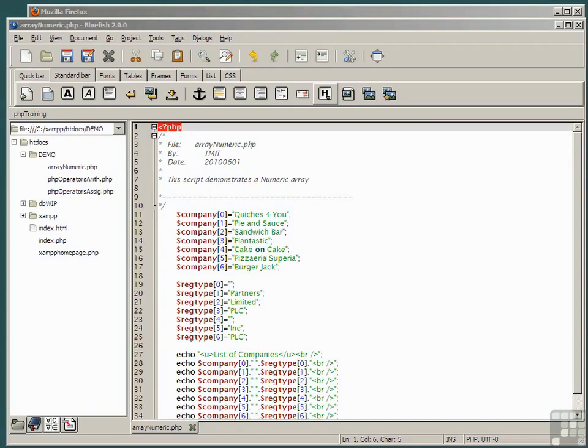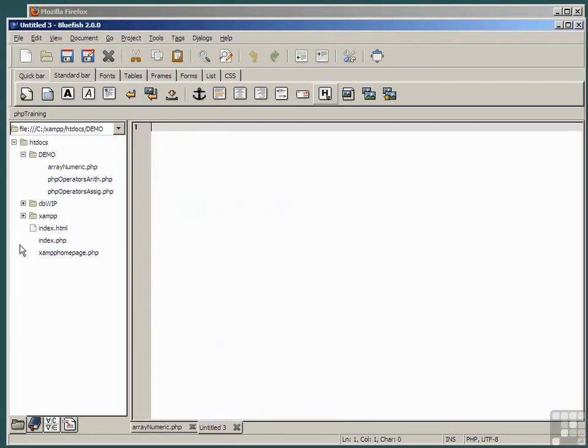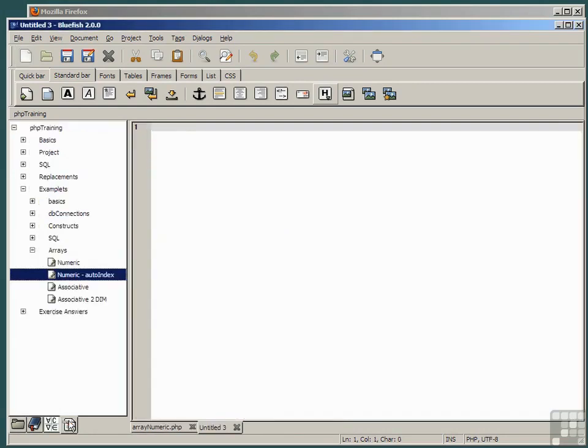PHP can also ascribe the index values of an array automatically. In a fresh untitled code pane, paste the snippet.